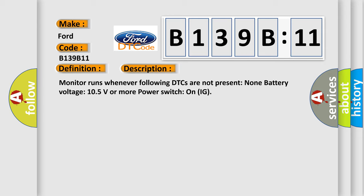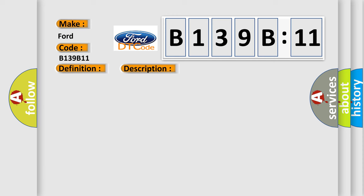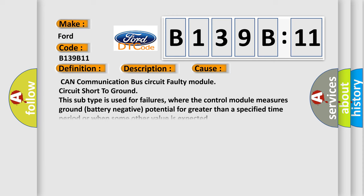Monitor runs whenever following DTCs are not present: None. Battery voltage 10.5 volts or more. Power switch on IG. This diagnostic error occurs most often in these cases: CAN communication bus circuit faulty modules, circuit short to ground. This subtype is used for failures where the control module measures ground battery negative potential for greater than a specified time period or when some other value is expected.